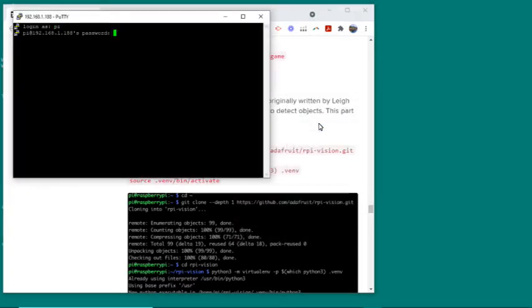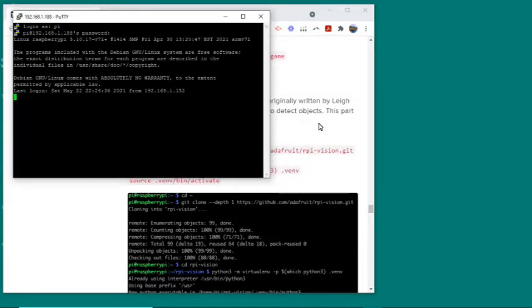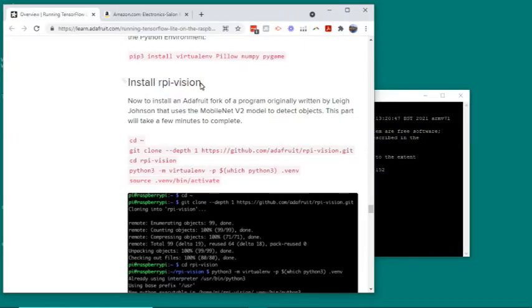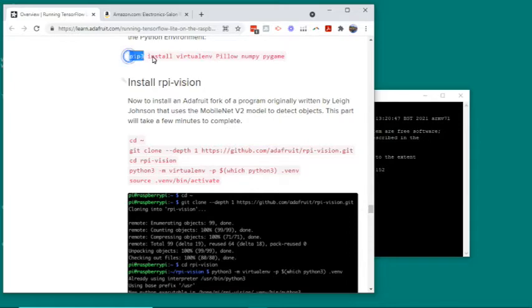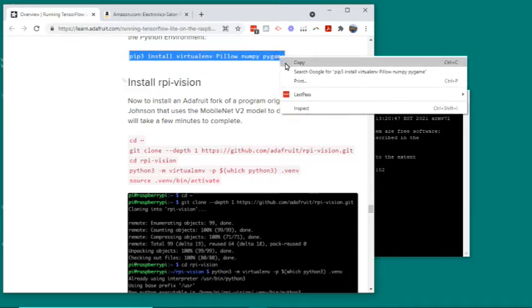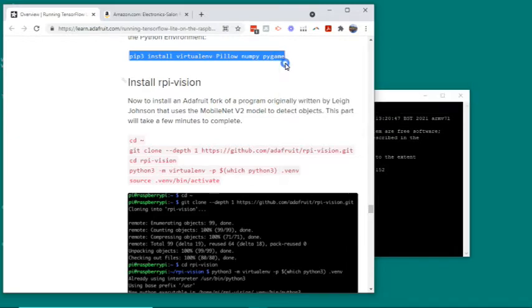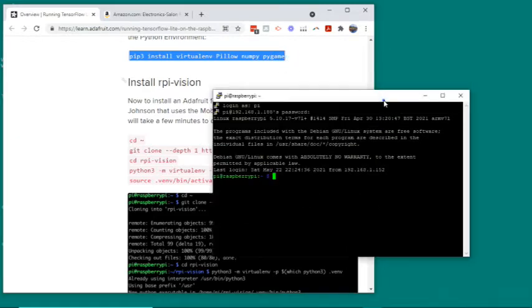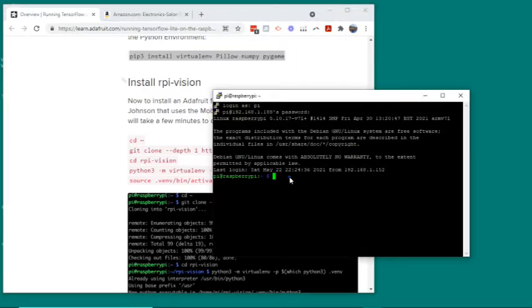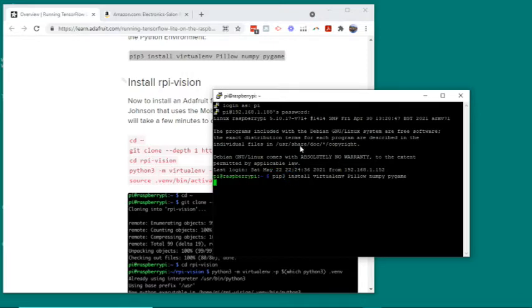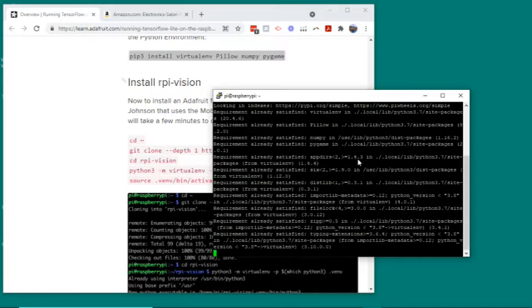In case this tutorial looks daunting, it's actually pretty easy with Putty. All you do really is copy and paste everything. Just select, copy, then right click in Putty and it pastes it, and then you press enter. Now it says everything's satisfied because I already did it.